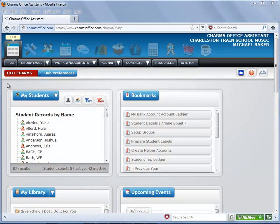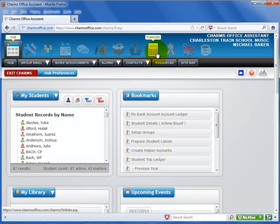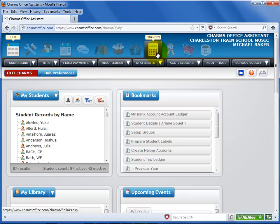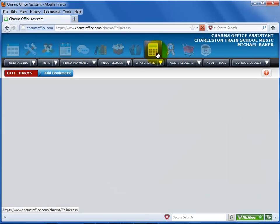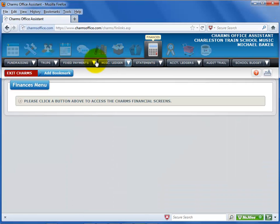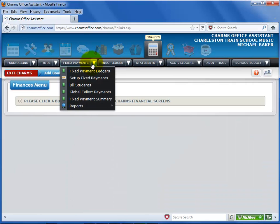To get to the Fixed Payment Ledger screen, first click Finances. Click the Fixed Payments menu, then select Fixed Payments Ledger from the list.